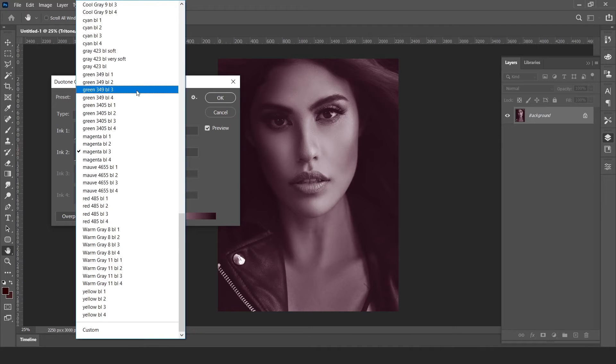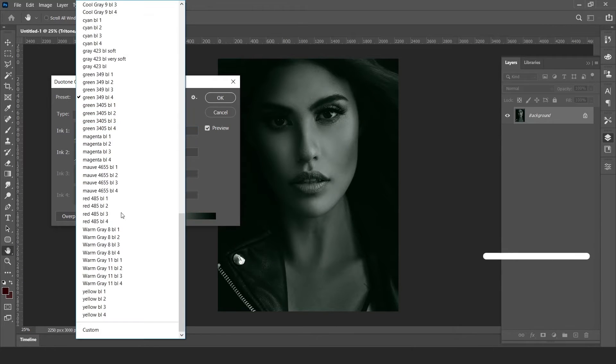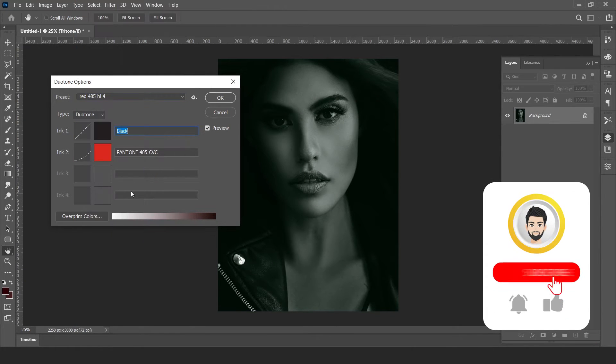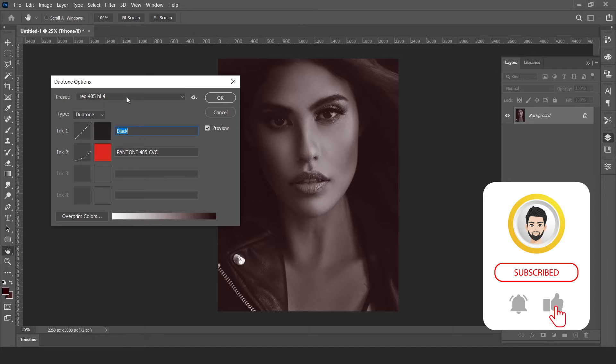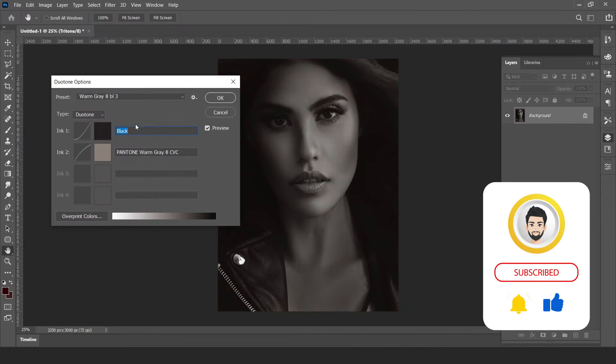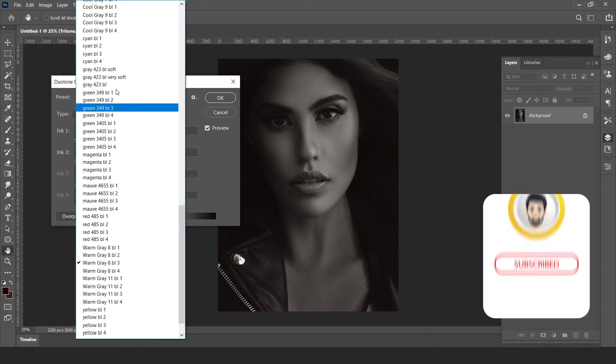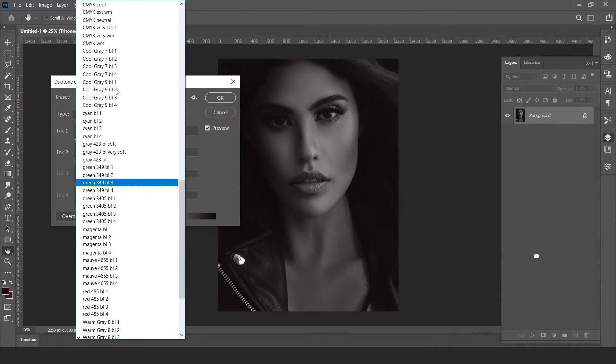Hi there, this is Nitin from Tutorials by Nitin. Today I'm going to share with you more than 100 presets for the duotone effect. Let's get started.